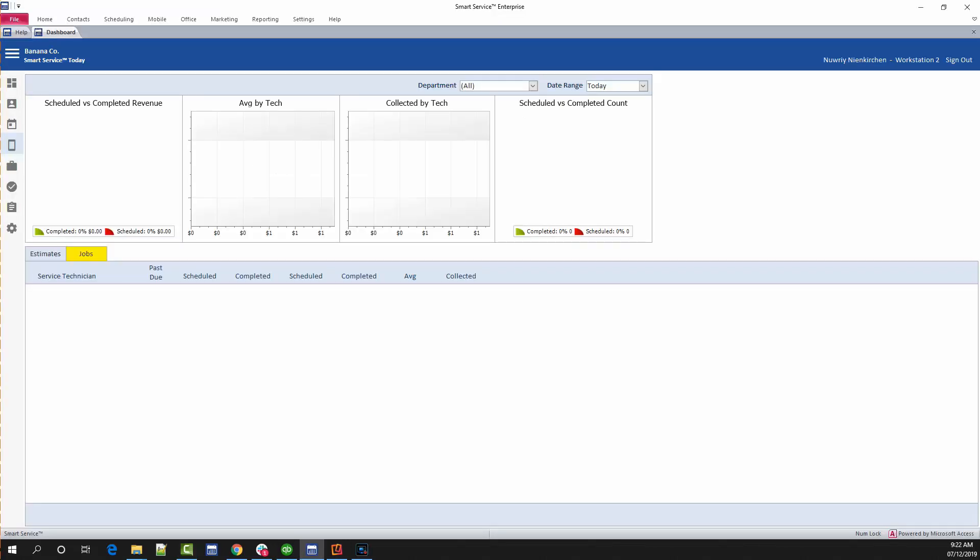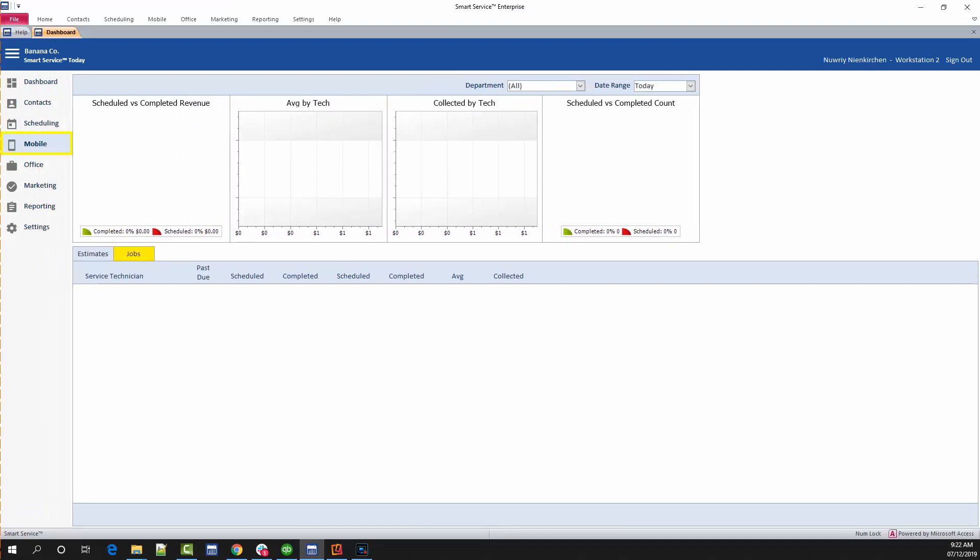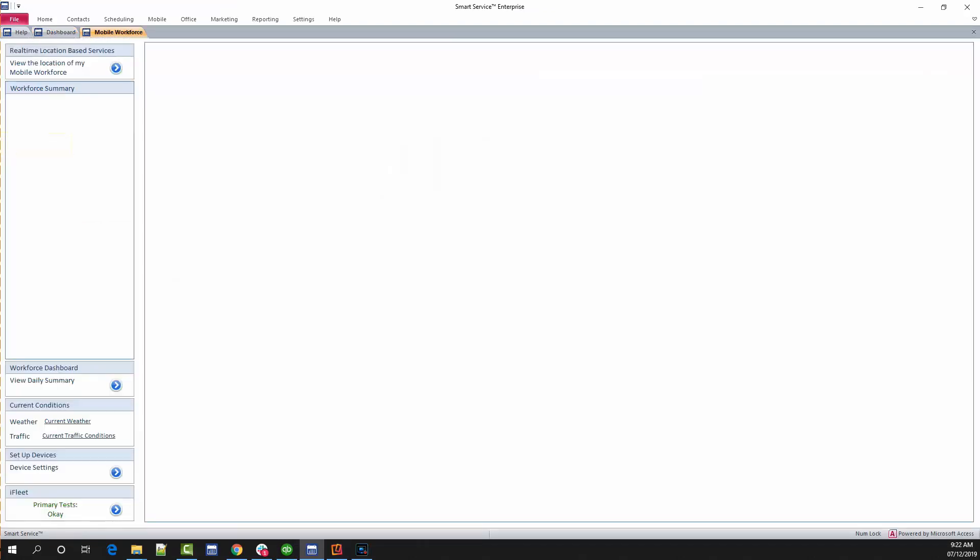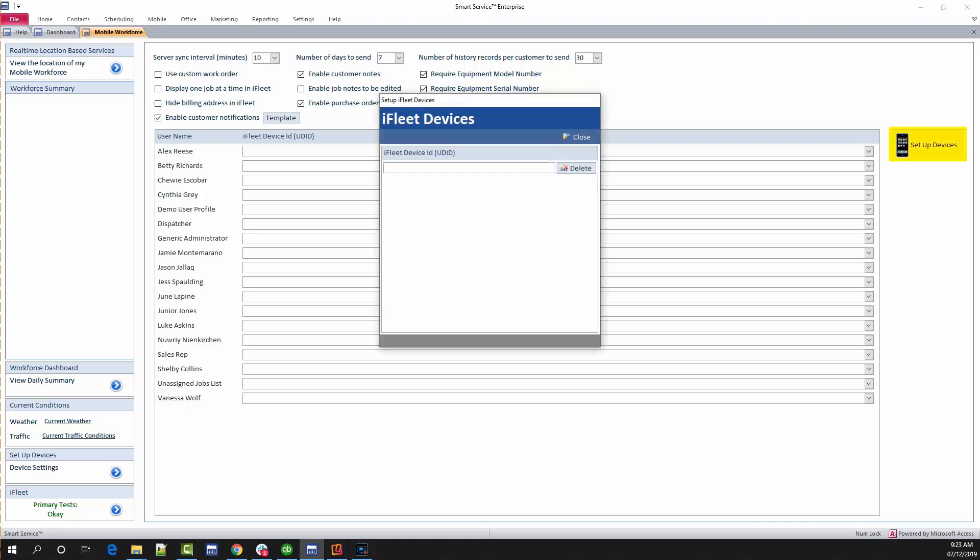Back in Smart Service, expand the menu at the top left and click on the mobile option which will open Mobile Workforce. This is your management console for the information coming and going from iFleet. In the bottom left hand corner of the screen you will see an option that says setup devices. Click on the blue arrow next to this option to bring up the device settings menu on the right. First thing we'll want to do is click on the setup devices option on the right hand side of the screen. This will open a smaller menu where you can insert the device ID.